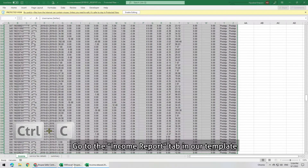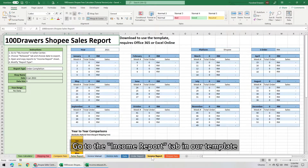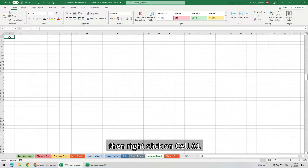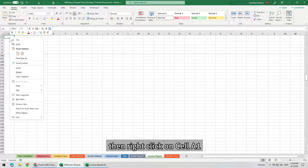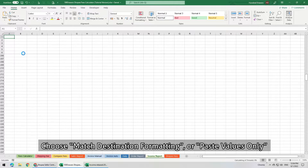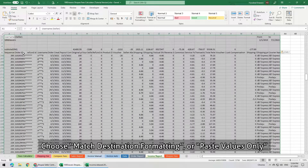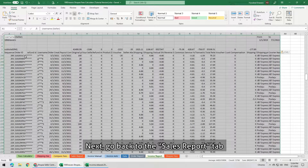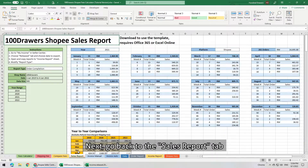Go to the Income Report tab in our template. Make sure there is no data here. Then right-click on cell A1, choose Match Destination Formatting or Paste Values only. Next, go back to the Sales Report tab.